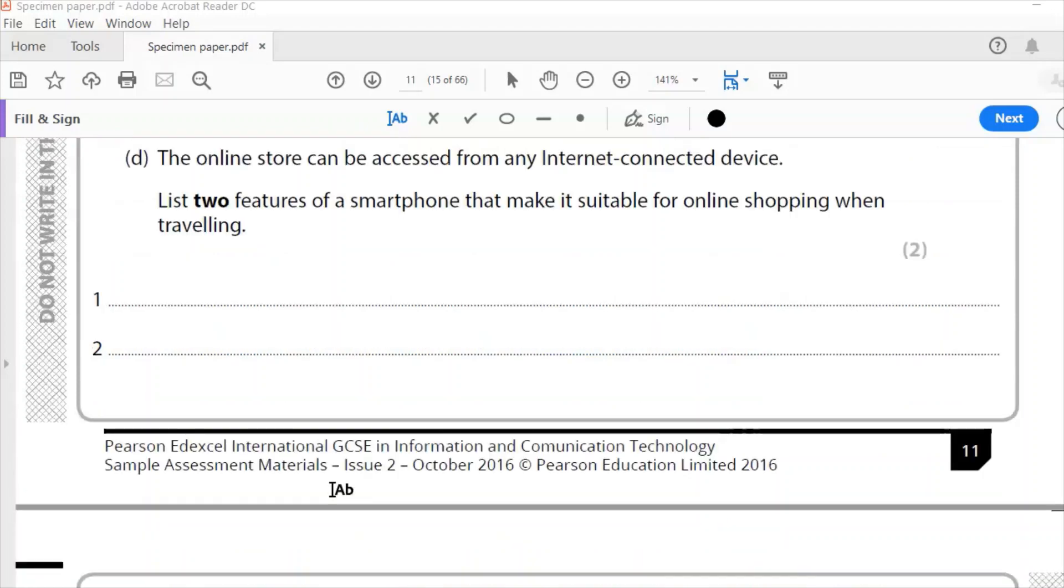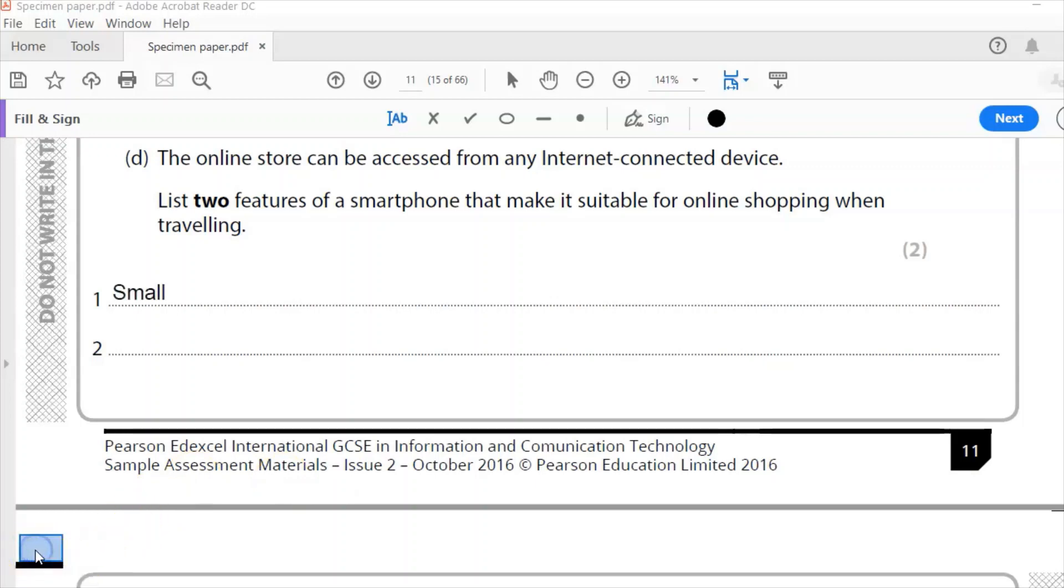2D. The online store can be accessed from any internet connected device. There's two features of a smartphone that make it suitable for online shopping when traveling. So that's assuming that the smartphone is an internet connected device. So what makes it suitable for online shopping when traveling? The fact that it's small and also the fact that it is lightweight. So key is there in traveling. So unlike a tablet or a laptop, I can just put that in my pocket and just take that smartphone out and buy something. Just quickly look it up, make the purchase. Simple.